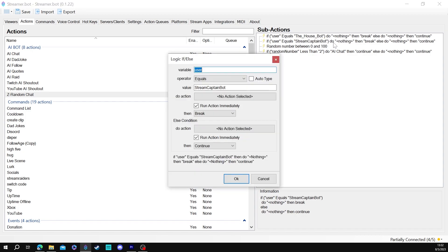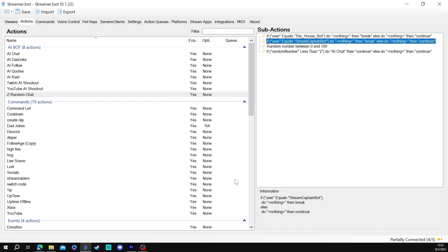Okay I also have a stream captain bot. I don't want it to respond to my stream captain bot so I will do that as well. So you can technically do that with any other bot that you do not want your chat bot to interact with.